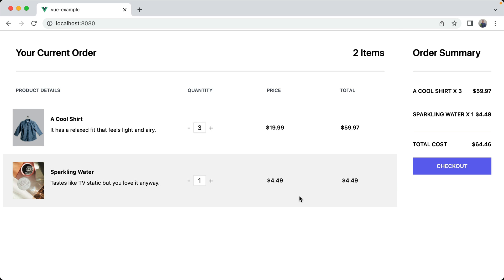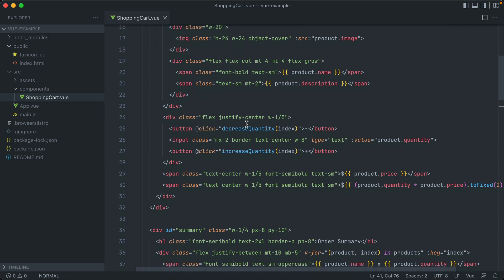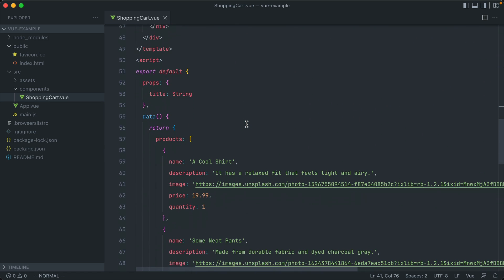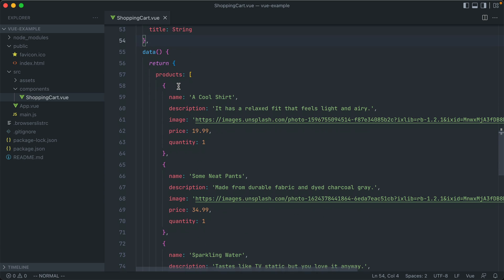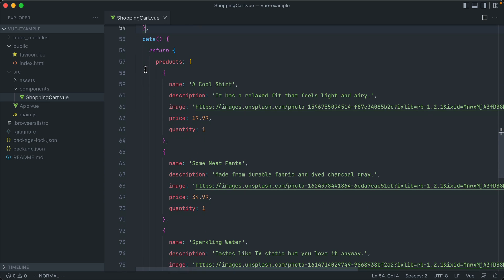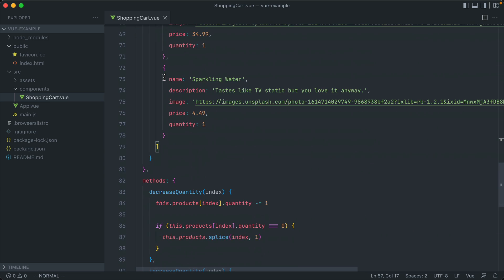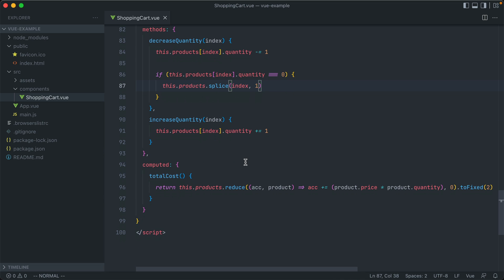If we open up the source code for this, I just have this one component called shopping cart that has the bulk of the HTML and the layout all right here. And then toward the bottom, we see the actual Vue script where we're using the Options API, and we have props for a title. We have our data object, which is returning just a products array. And then we have a few methods as well. We have a decrease and increase quantity. The reason that I split these into methods is because the decrease quantity, once it hits zero, it should remove that product from the array. And then lastly, we have a computed property as well, to calculate the total cost of everything in the cart.